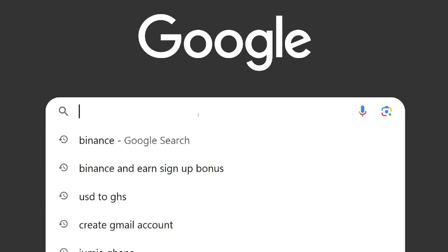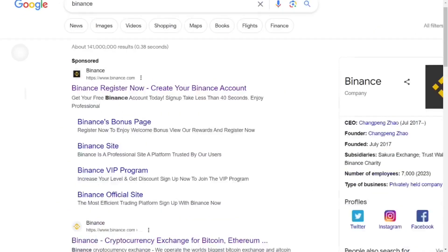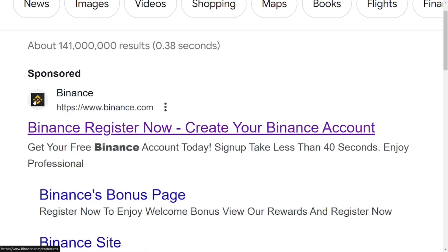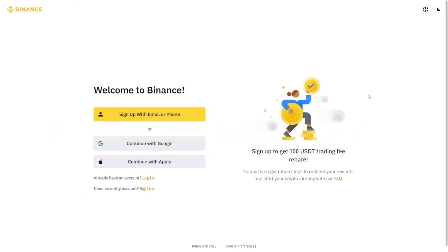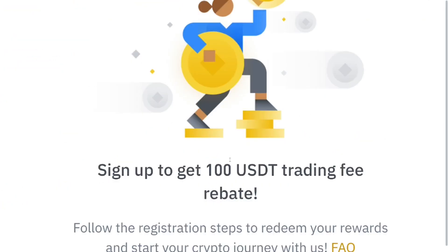How to create a Binance account in Ghana — this is a step-by-step tutorial. Go to Google and type in Binance, then hit enter. When the results come up, select the sponsored link and it will bring you right here to the official site.